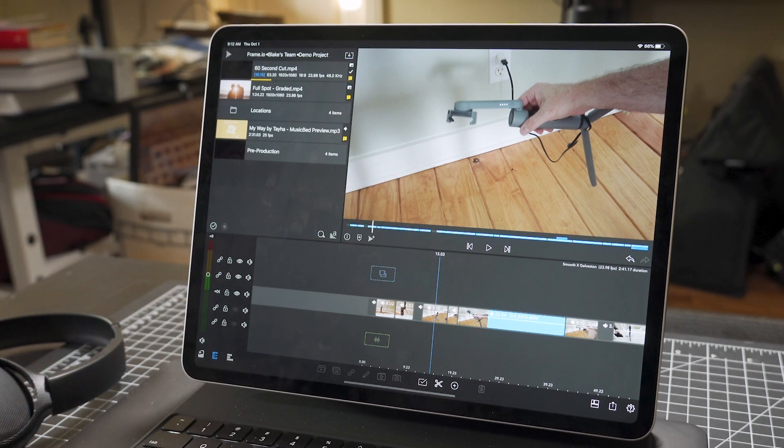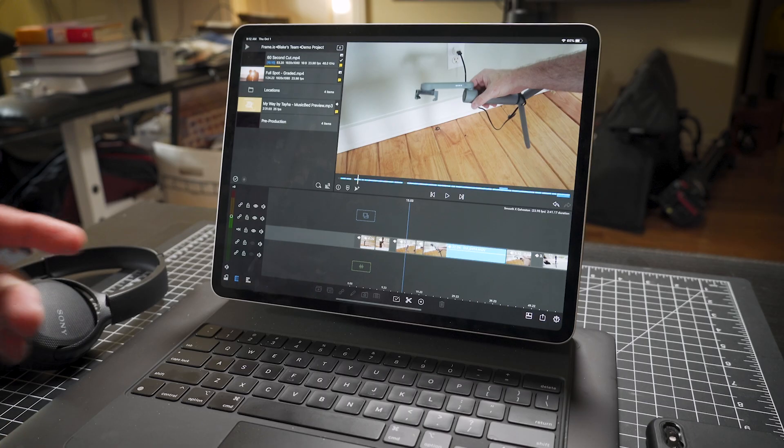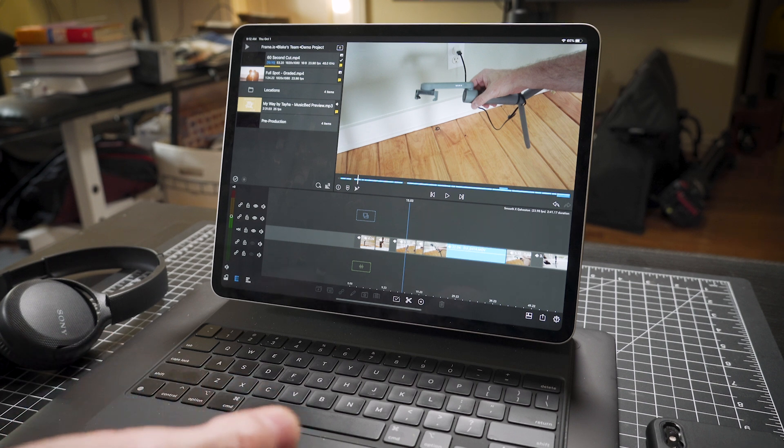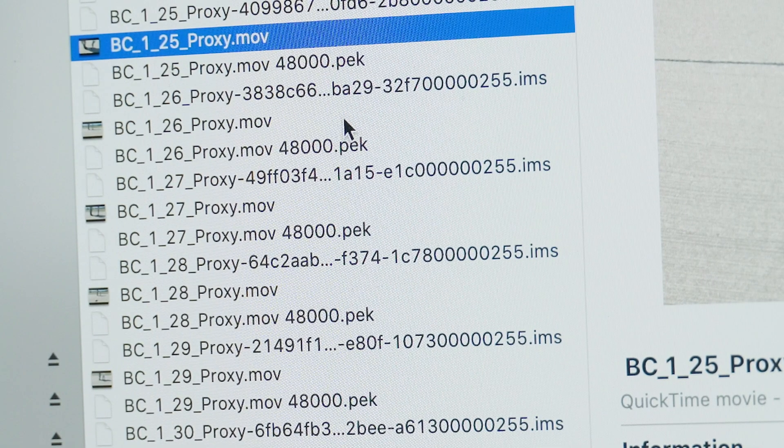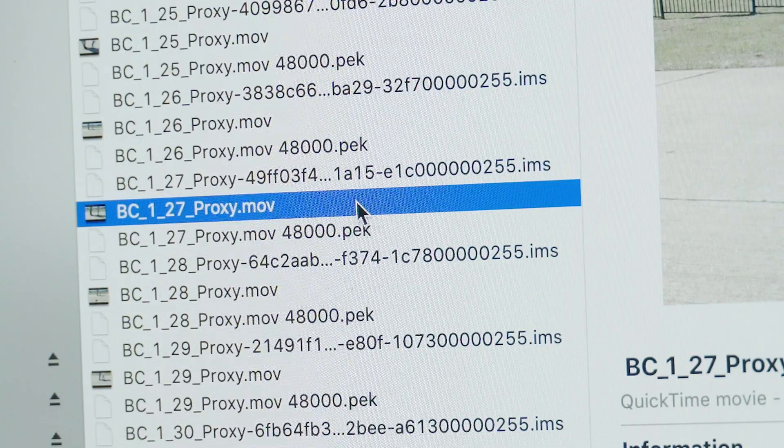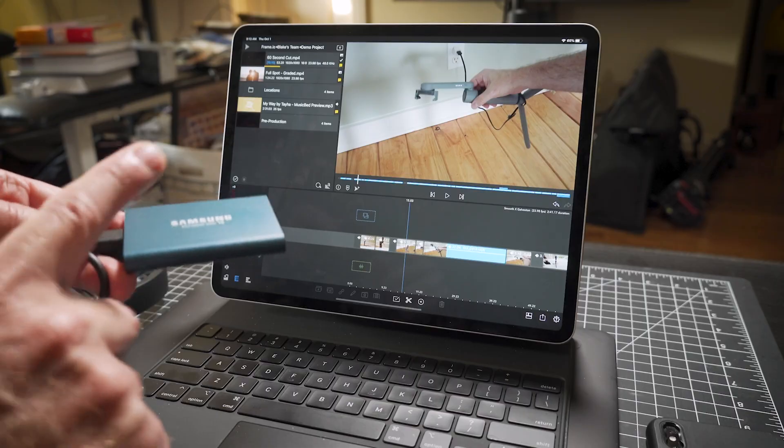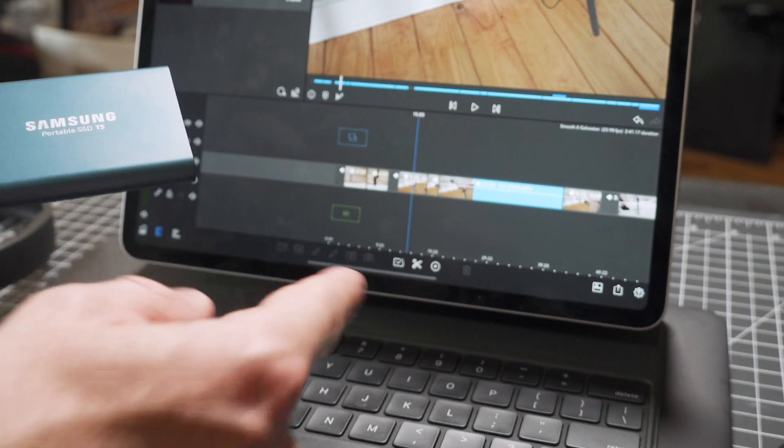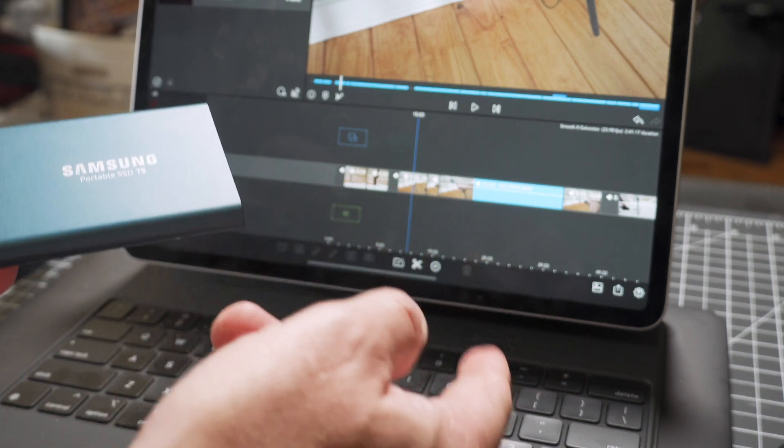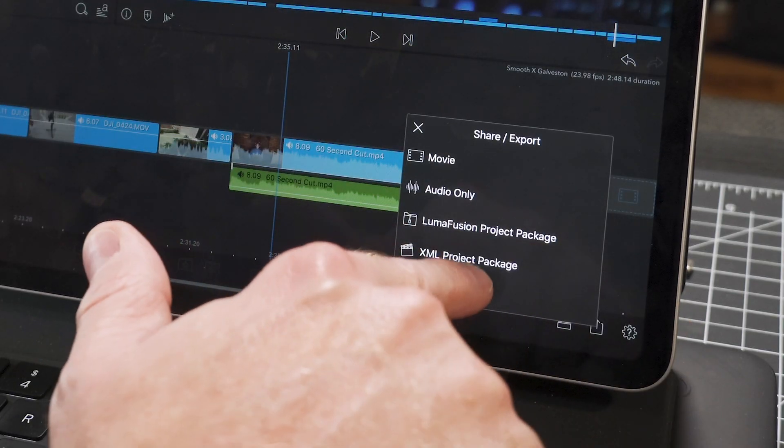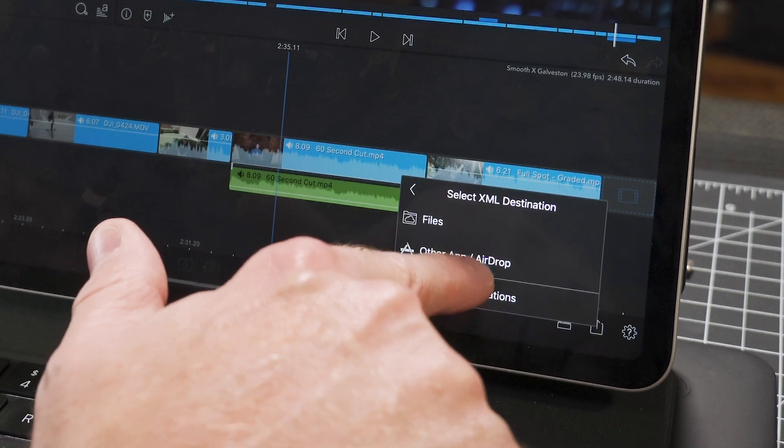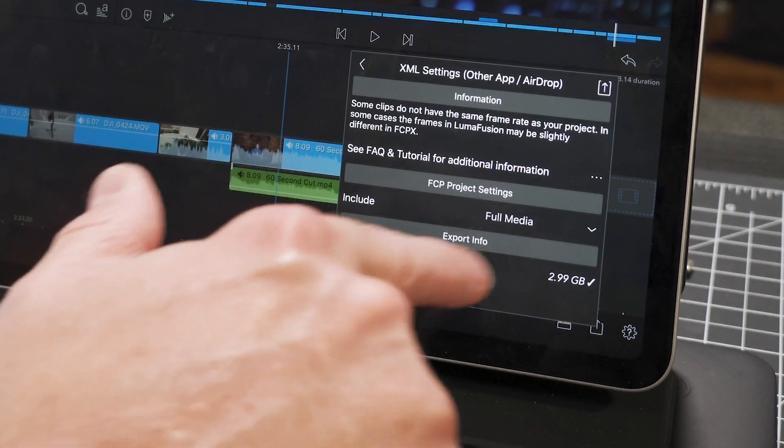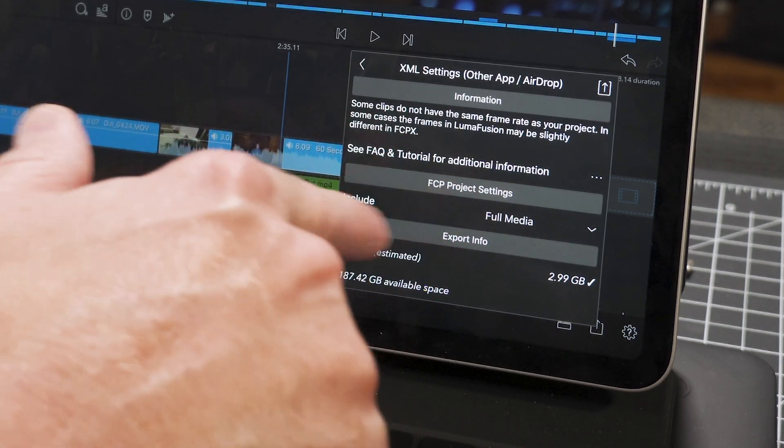The way you do that is by doing a proxy workflow. So while you're shooting on your RED or your Blackmagic or whatever, you roll a proxy file at the same time and then your main file. Then you take your proxy files and you could put those on a drive like this. Then you could do a rough edit in LumaFusion, use the XML export aspect.